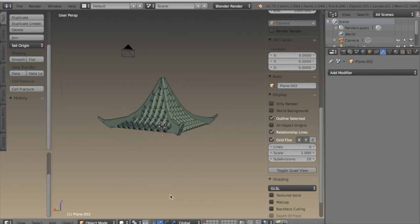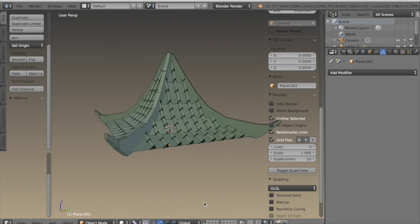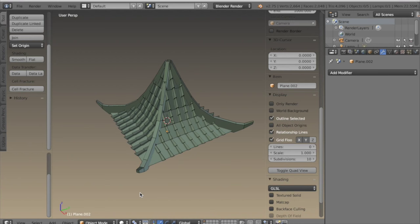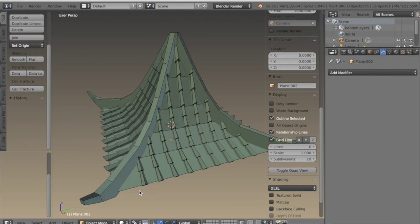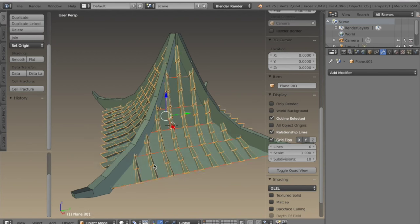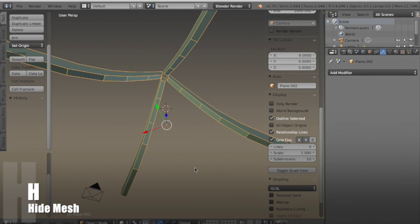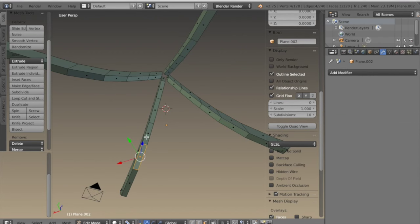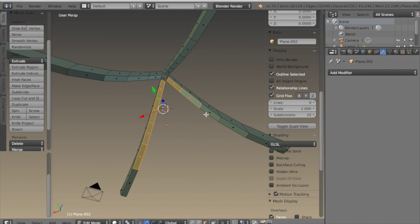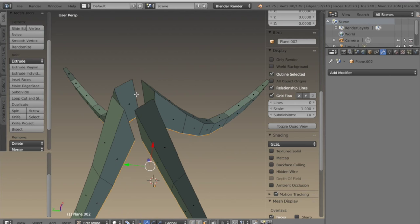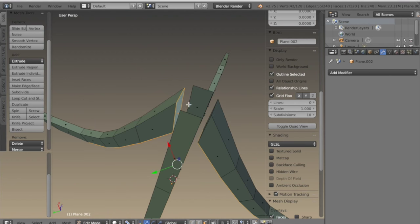We're close to finishing the roof — just a few more things. I'm going to select the beams and the roof itself and hit H to hide it, then tap into edit mode and start deleting some of the faces on the underside of the corner beams, because they won't be seen and just don't need to be there.